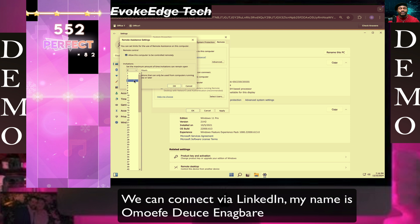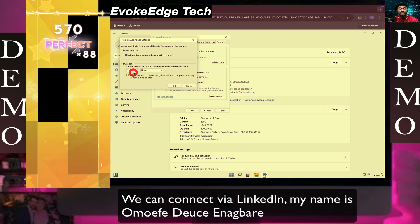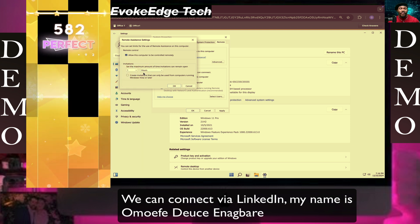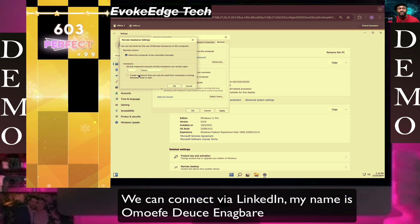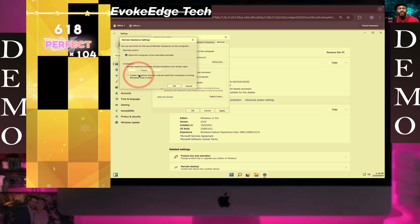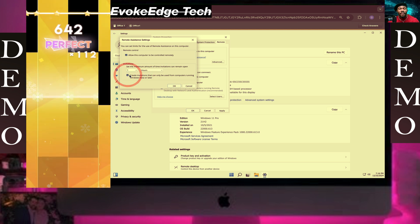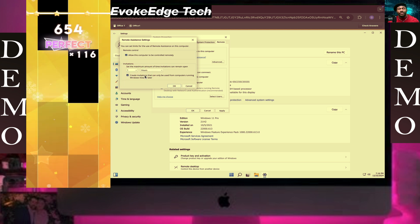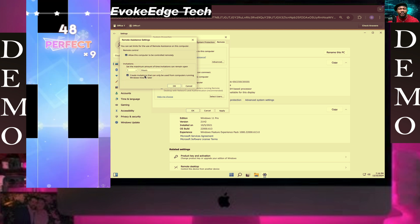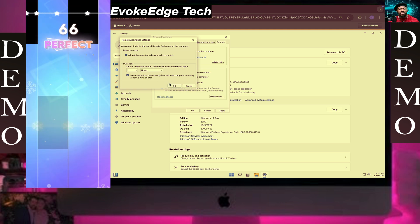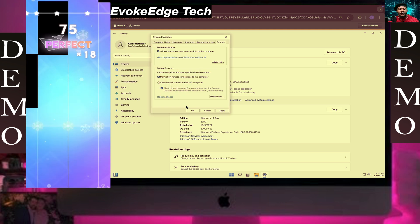Let's set this for one hour and create invitation for that can only be used for computers running Windows Vista or later. Click OK.